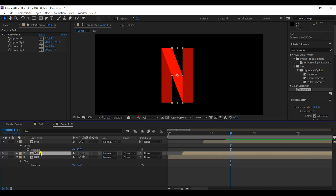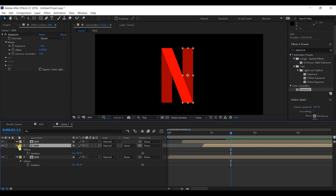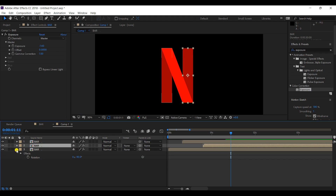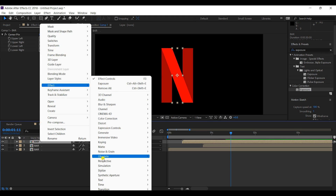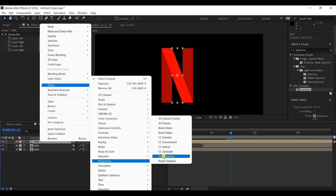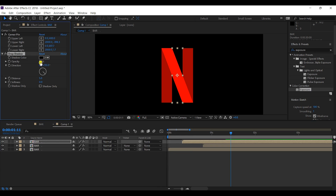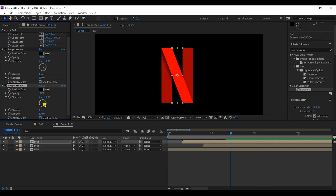I'll copy the exposure effect onto the third bar. For the second bar, I'll place it over the other two bars by moving the layer upward, and I'll apply a 'Drop Shadow' effect to give it a 3D look. I'll duplicate the drop shadow and change the direction to the opposite side.